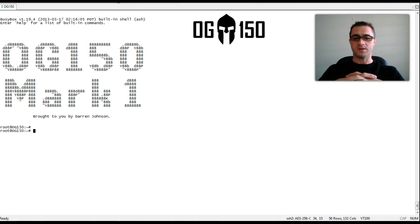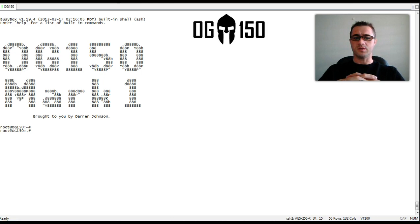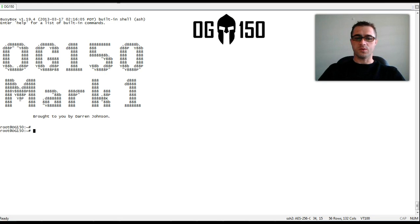It's a Linksys WAG-54G2 router with a WPA2 pre-shared key. It's a valid default configuration that's on the Linksys. There's nothing special that's being configured. So we'll show how easy this is.